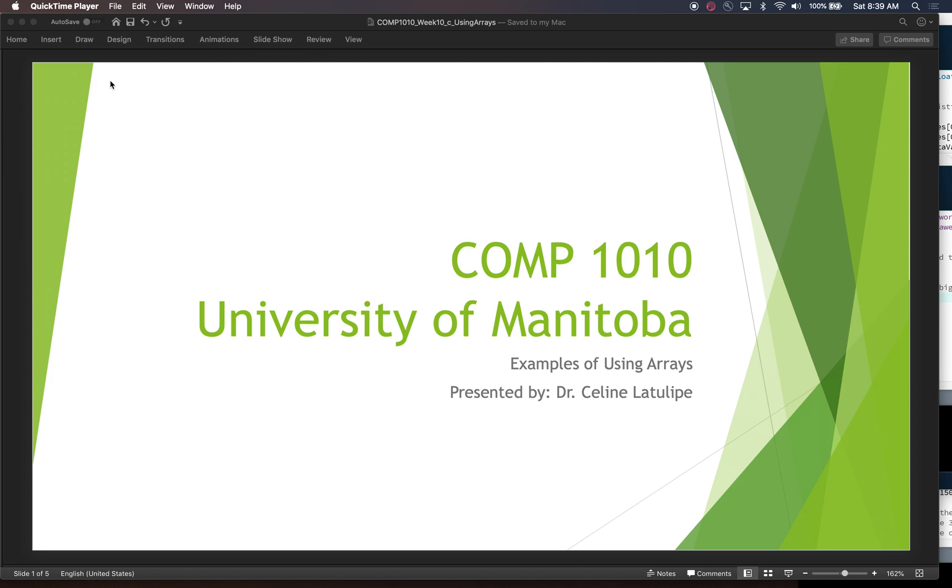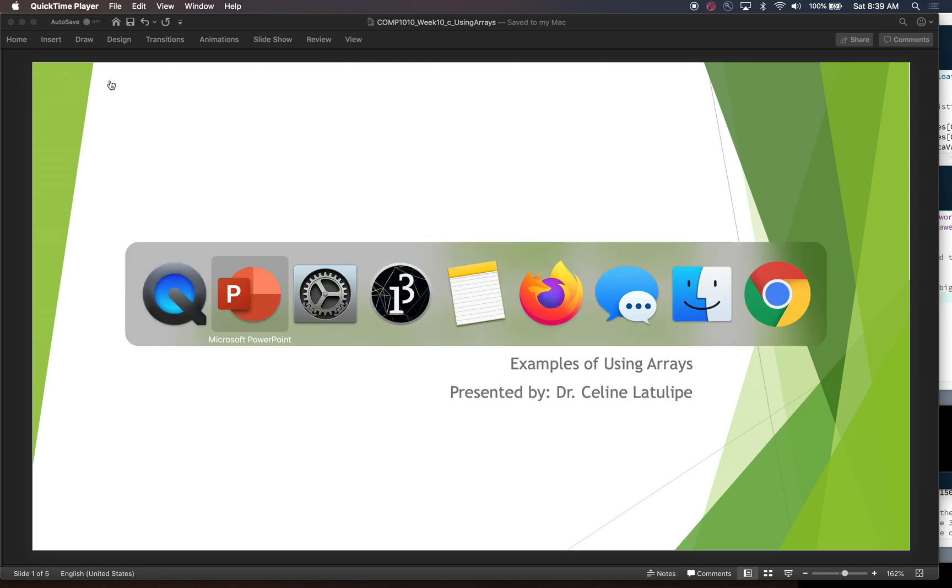Hi, this is Comp 1010 at the University of Manitoba. I'm Dr. Céline LaTulip and today I'm going to be walking you through some examples of using arrays in Processing. So let's get started.